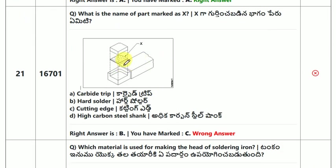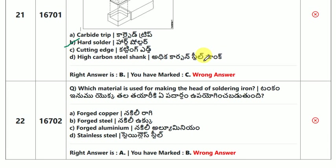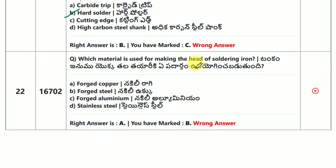What is the name of the part X? This part name is hard shoulder. Which material is used for making the hard of a soldering iron? The answer is forged copper.